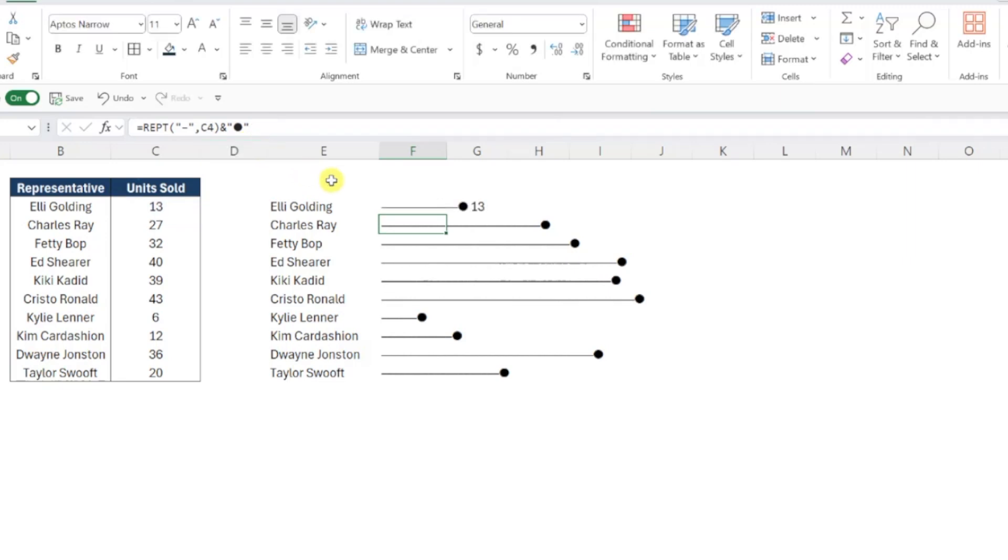Let's go ahead and fill this updated formula down the column, and we've officially added data labels to our chart.